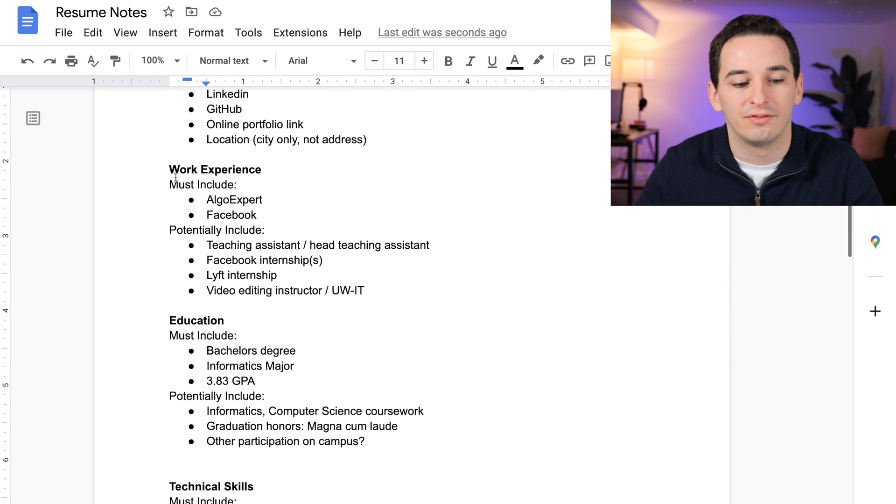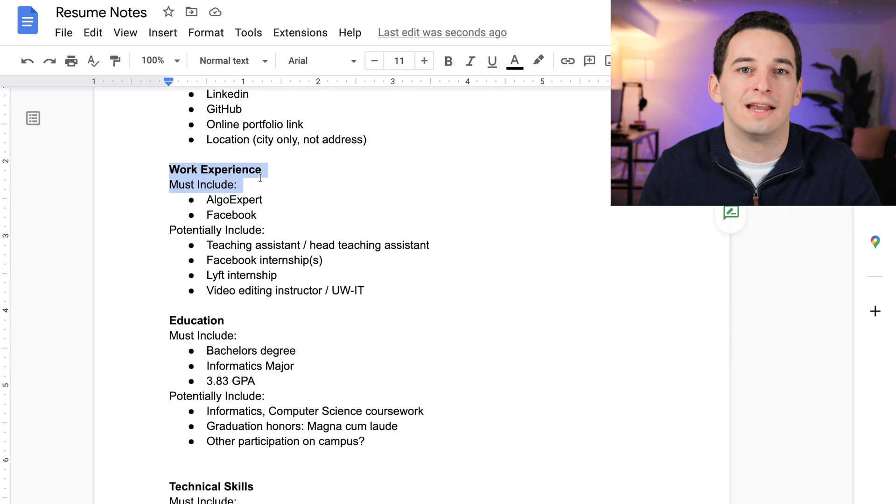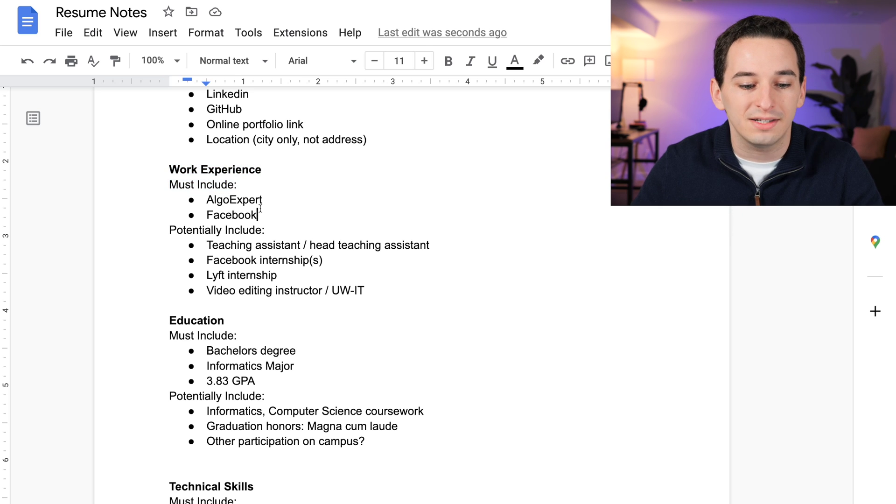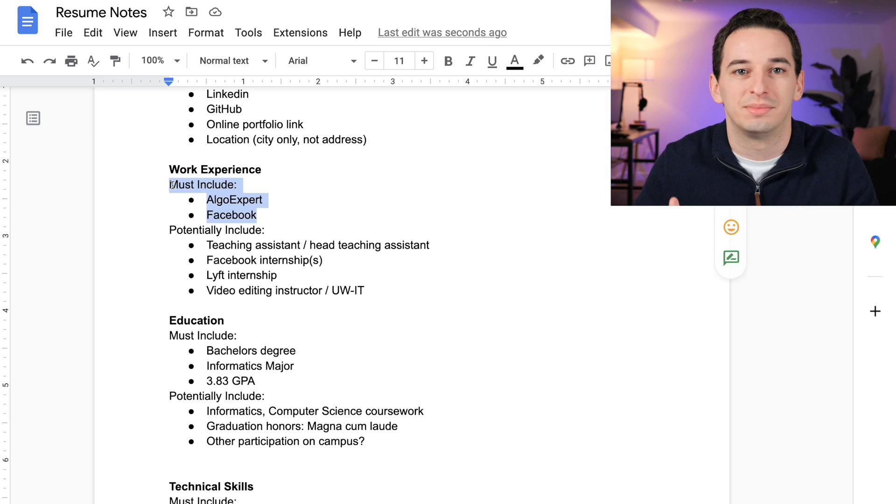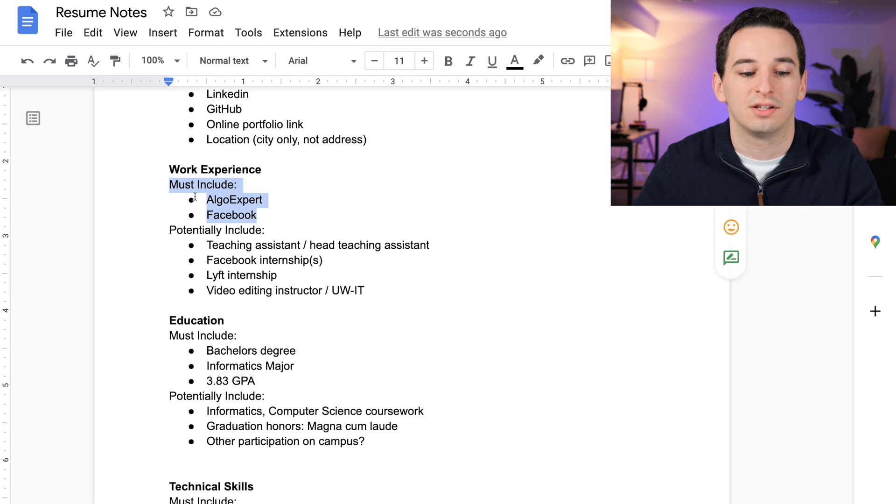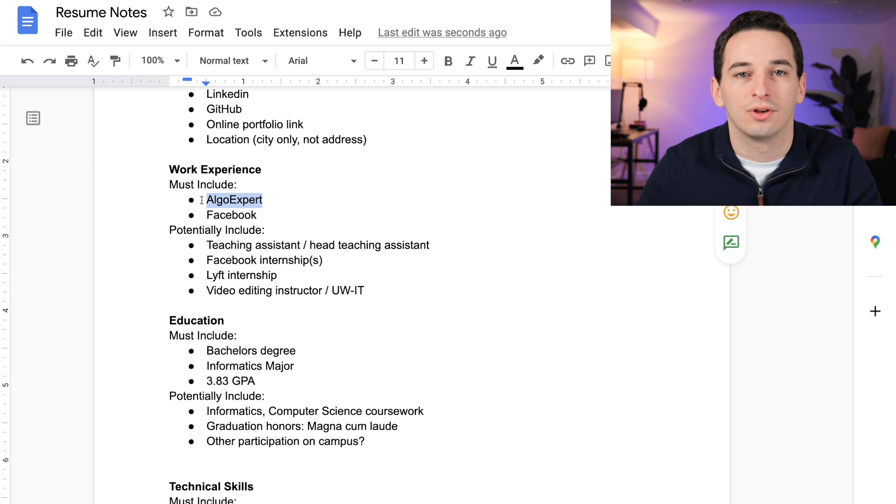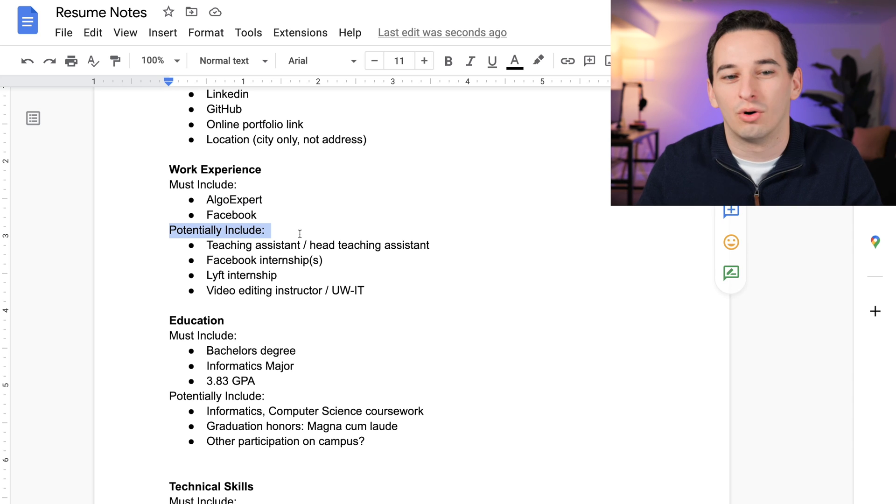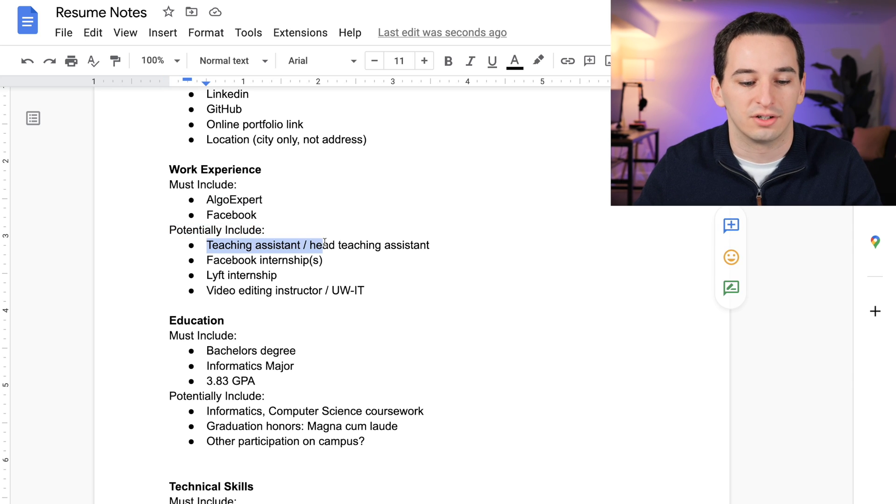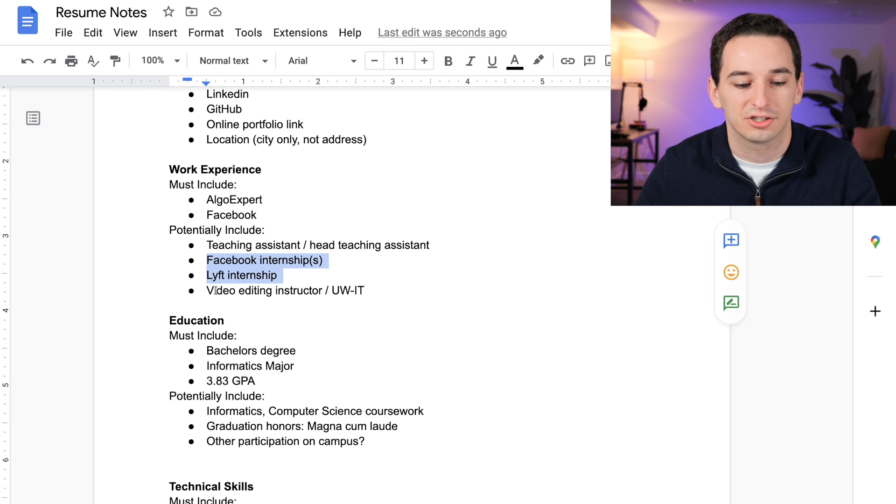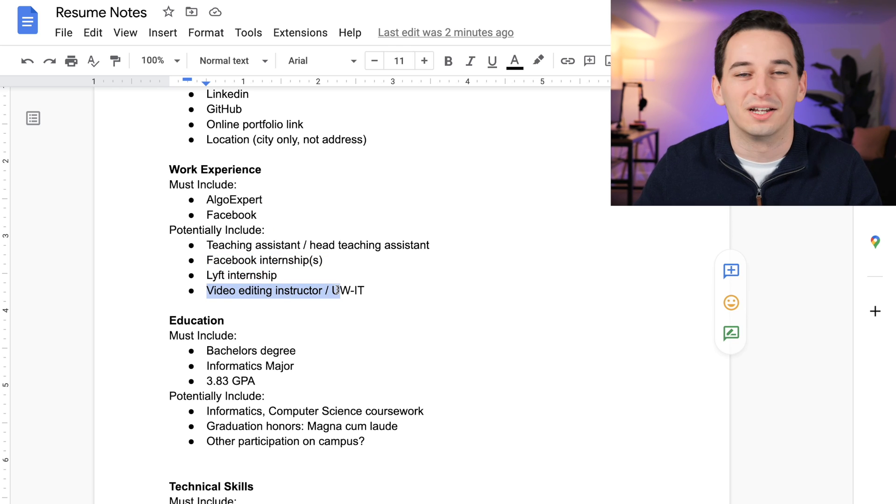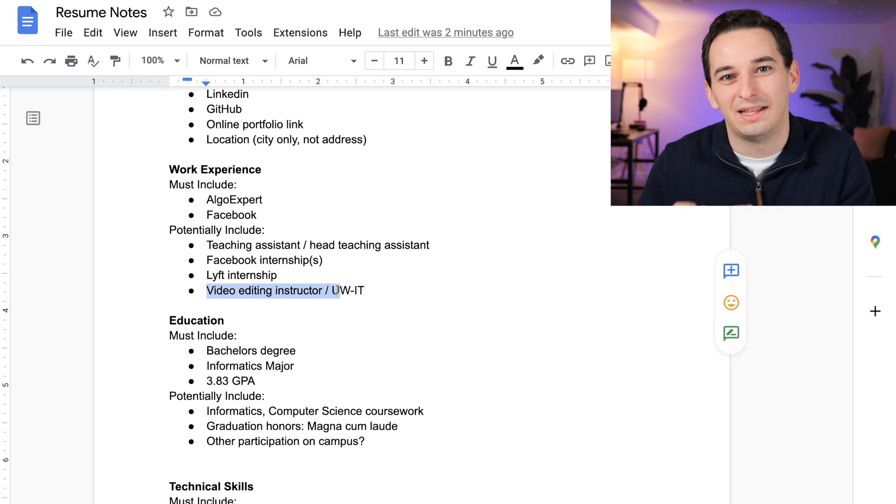Next we have my work experience. I must include my two main jobs that I've had as a software engineer—my job at Facebook and at AlgoExpert, which is what I do right now. Potentially include these are some of my older jobs, so I was a teaching assistant during college and then I have my internships I did.